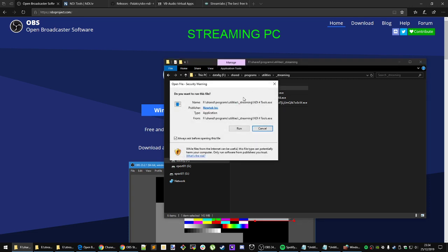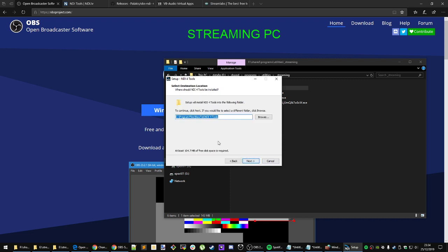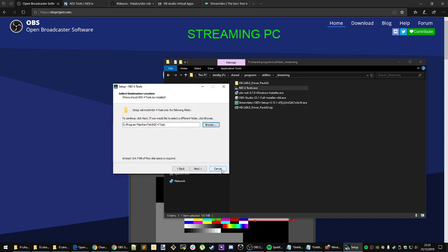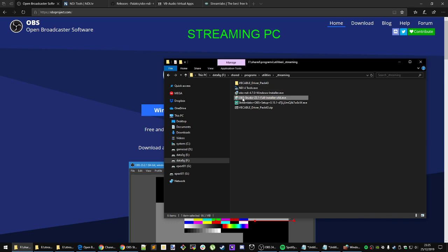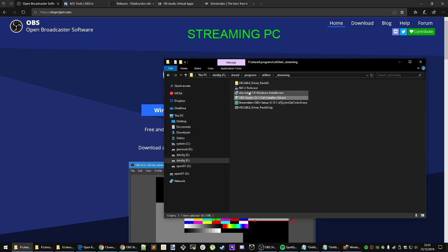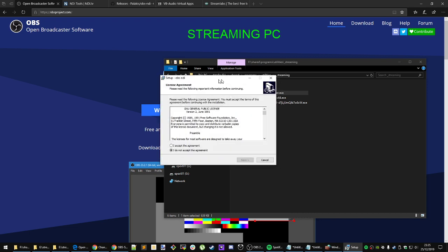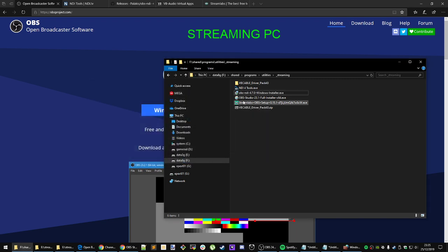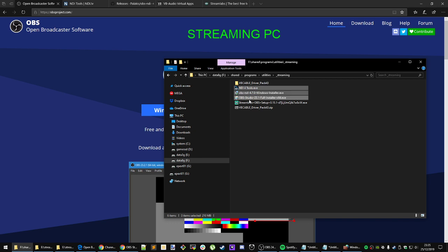First, install NDI Tools — go through the installer, accept, next, and so on. Then install OBS. Make sure OBS is installed on your gaming PC and your streaming PC. Then install the OBS NDI plugin on both PCs as well. I've already done all of that so I won't do it again. Once that's done — NDI Tools, OBS, OBS plugin — these three need to be installed on both PCs. Then you can optionally install Streamlabs on your streaming PC, not your gaming PC, if you want.